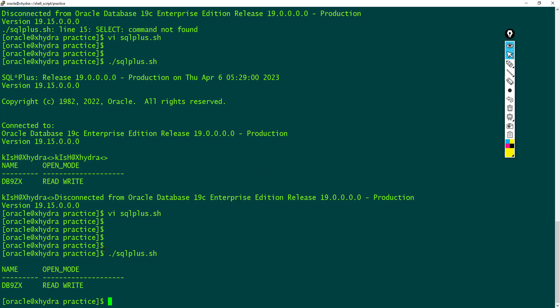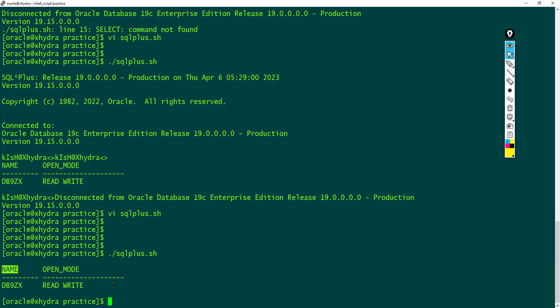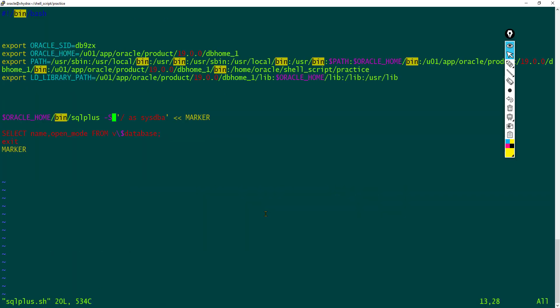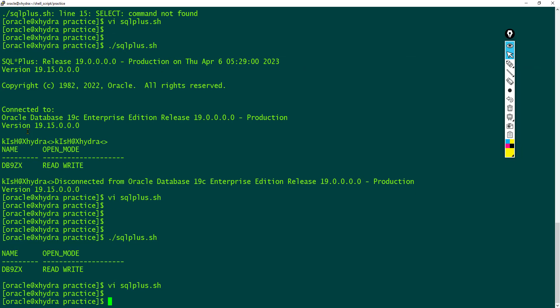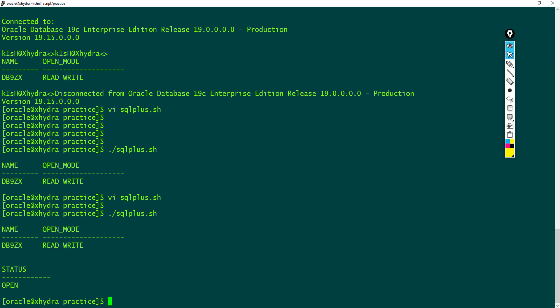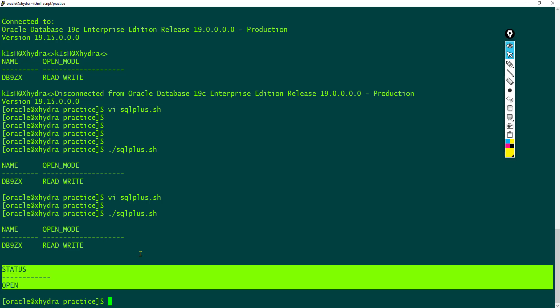Now we have written a shell script for checking the status of the database. Likewise, you can use many different queries. Select status from v backslash dollar instance. Now we can check the status of instance as well.